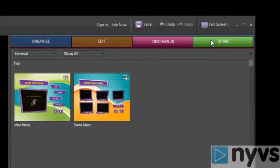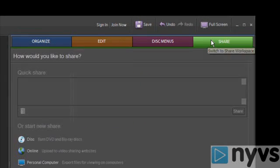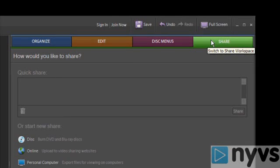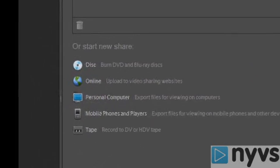The fourth and final panel is the share panel. The share panel is where you can choose a method to share your movie with others.